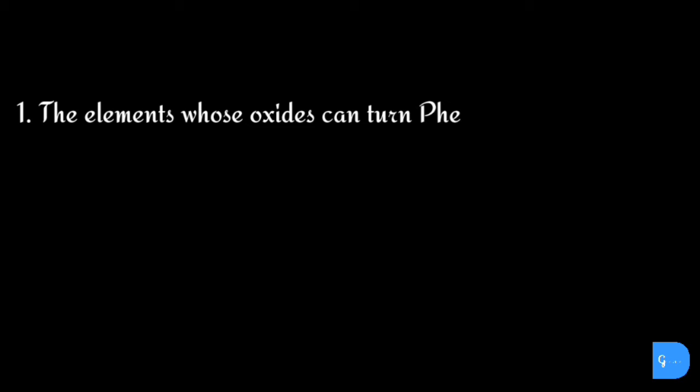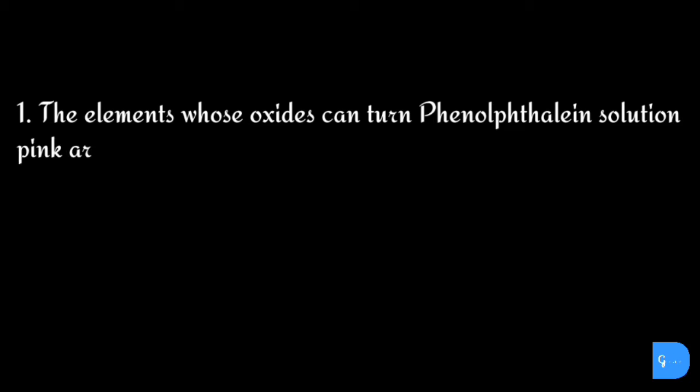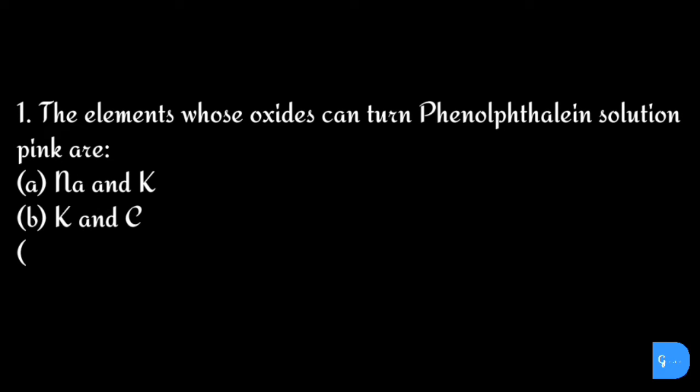Question number one: The elements whose oxides can turn phenolphthalein solution pink are: option a) Na and K, b) K and C, c) Na and S, d) K and P.